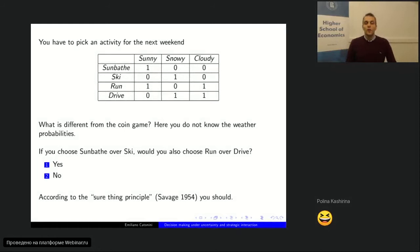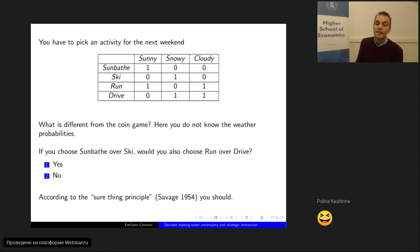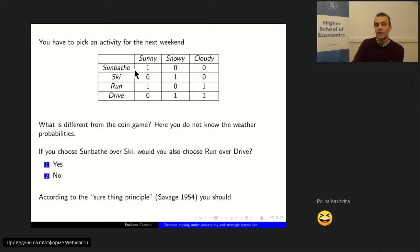According to what is called the Sure Thing Principle — defined in the 1950s by decision theorist Savage — the answer for a rational person is yes. Why? Notice in the table that sunbathing and skiing differ only under sunny and snowy, not under cloudy. When deciding between sunbathing and skiing, you can ignore the cloudy possibility because your choice doesn't make a difference there — both give the same outcome. You focus on sunny vs. snow: if you give higher probability to sun, sunbathing is better; higher to snow, skiing is better.